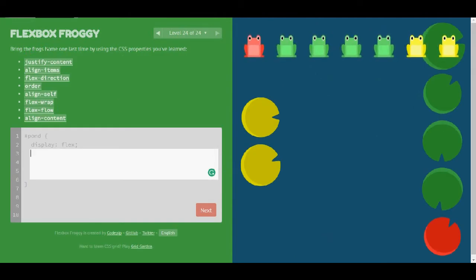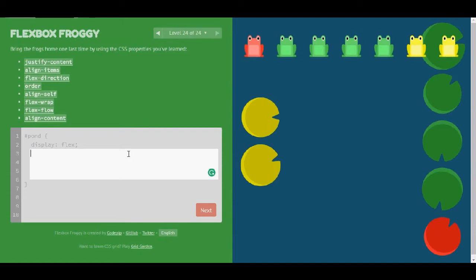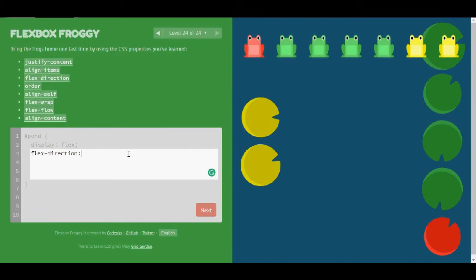Let's go to level 24. Bring the frogs home one last time by using the CSS properties you've learned. The only thing that I got here is display flex.